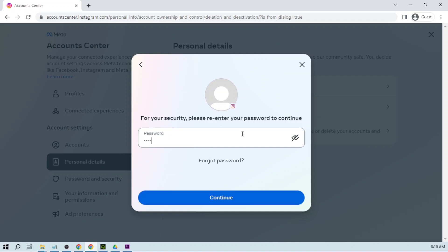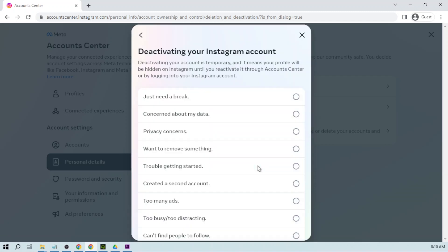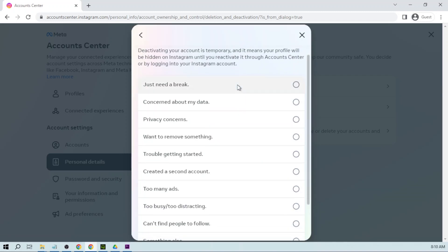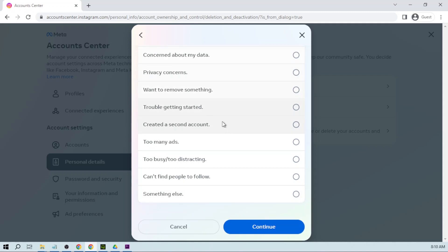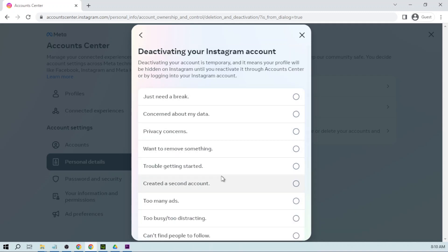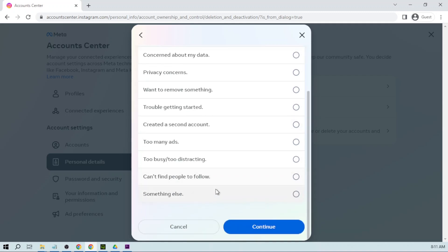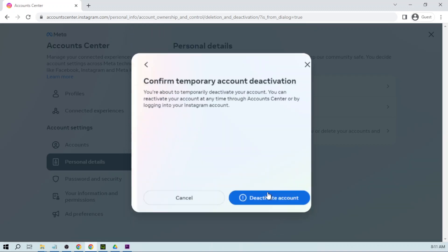Here I'm going to type my password. Then you're just going to say the reason why you want to deactivate your account. In my case, I'm just going to say something else and then continue.